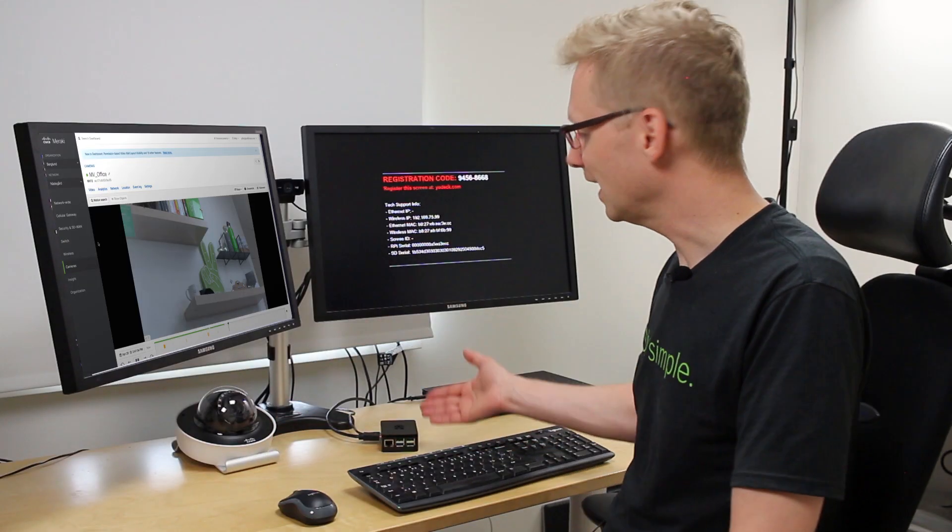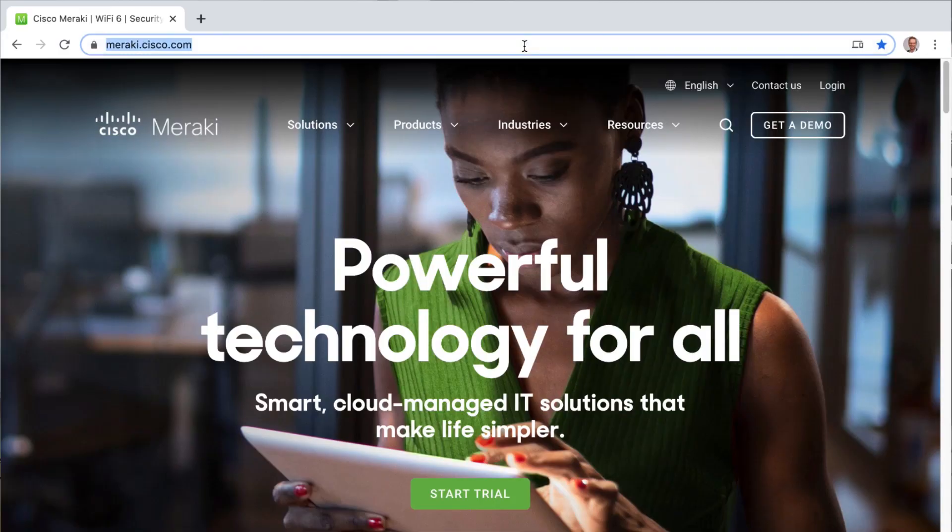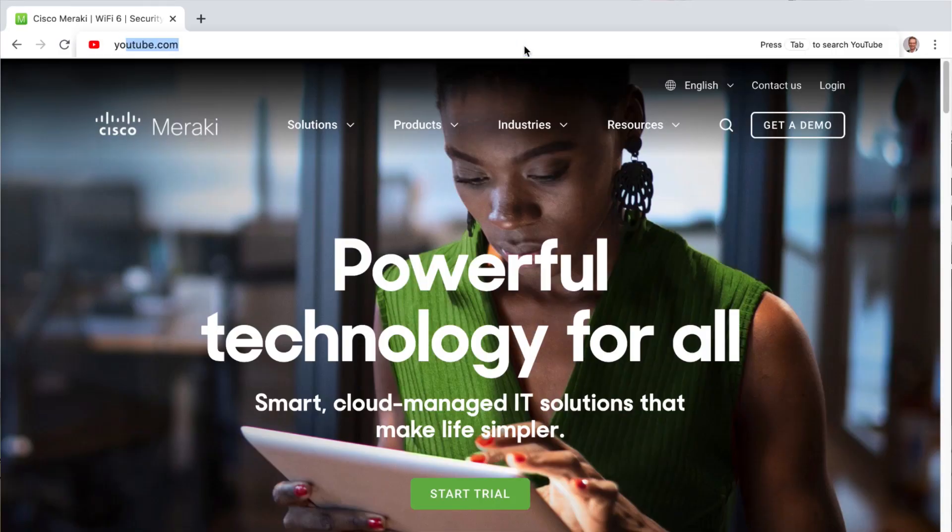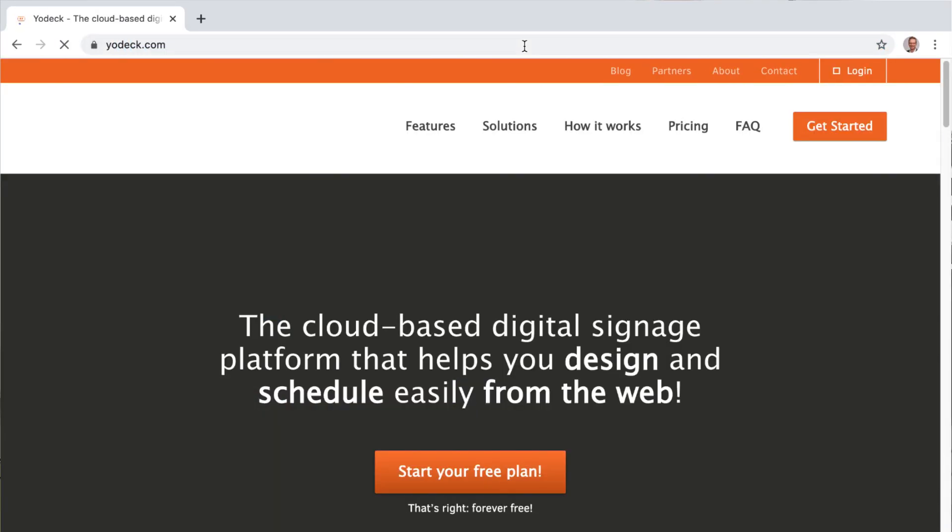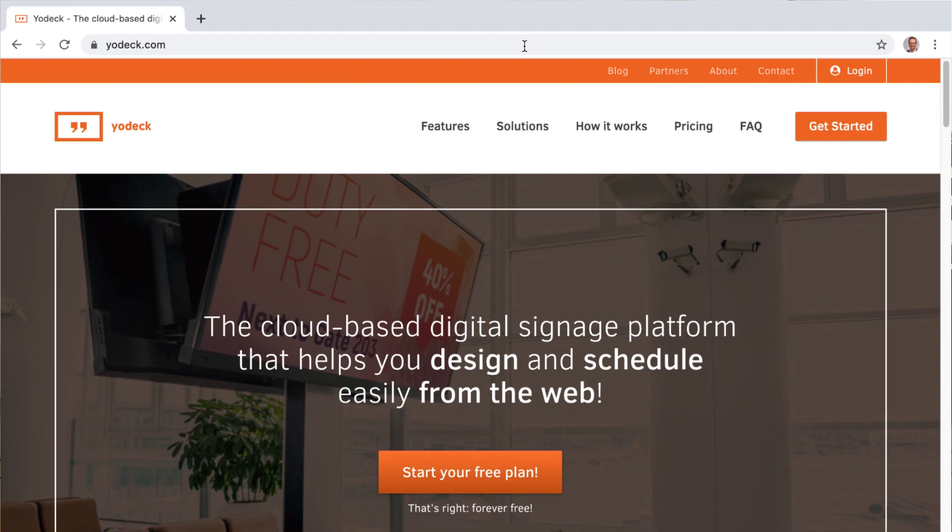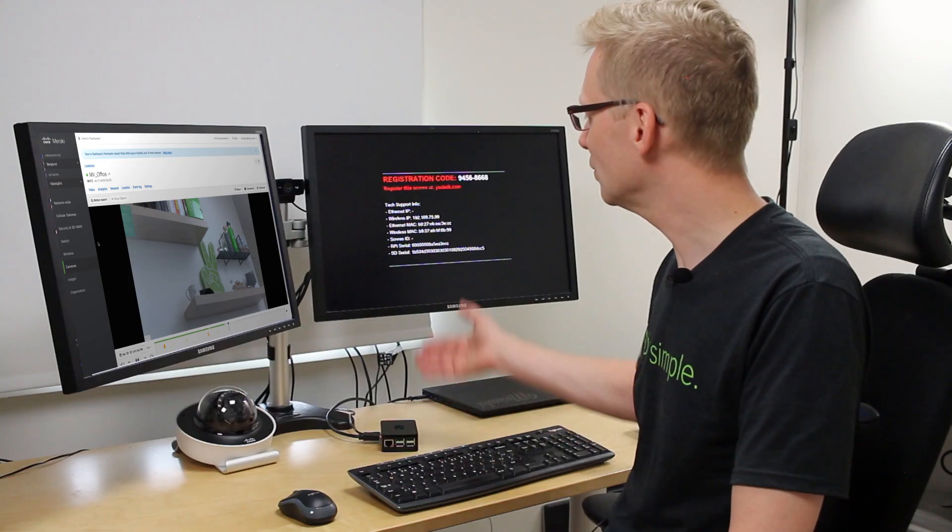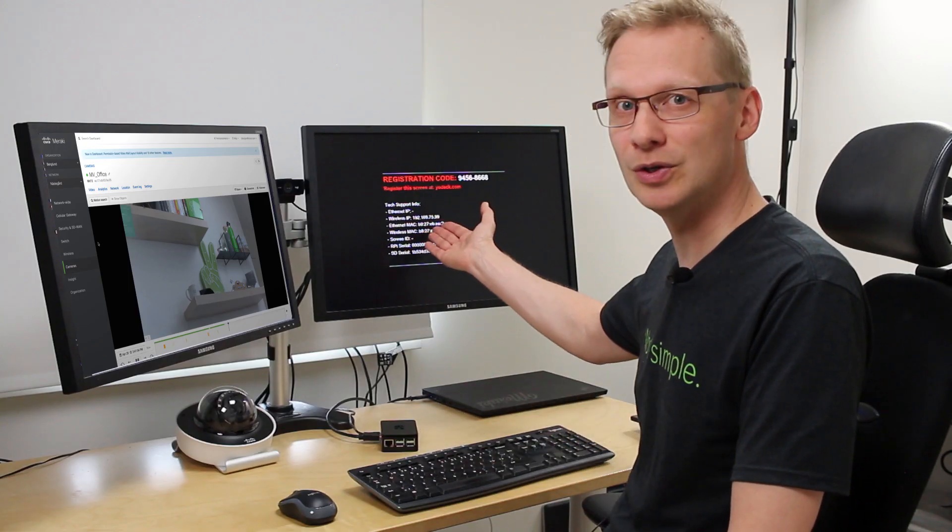The second one is a receiver, in this case a player from Jodec. Jodec is a cloud managed solution and you will find more information about them in the description of this video. The player is connected to this monitor.